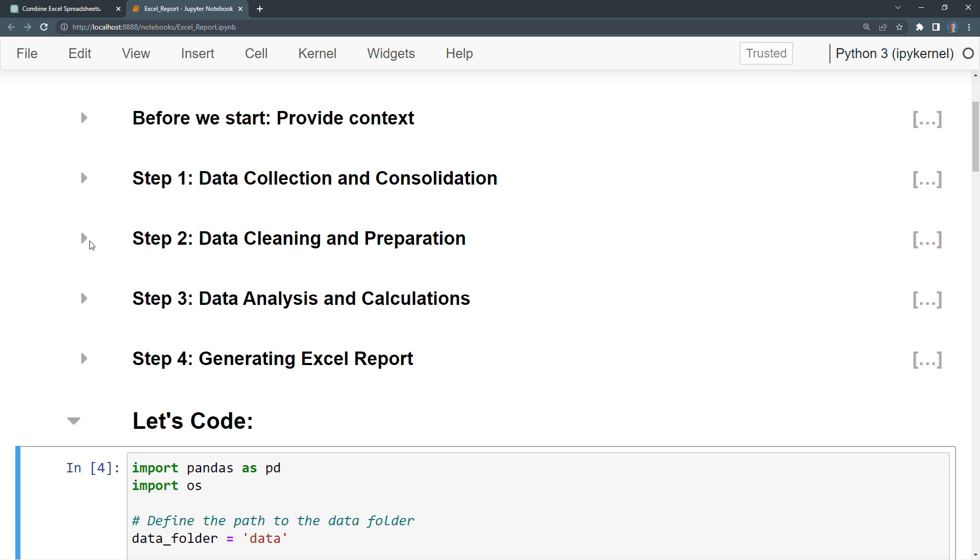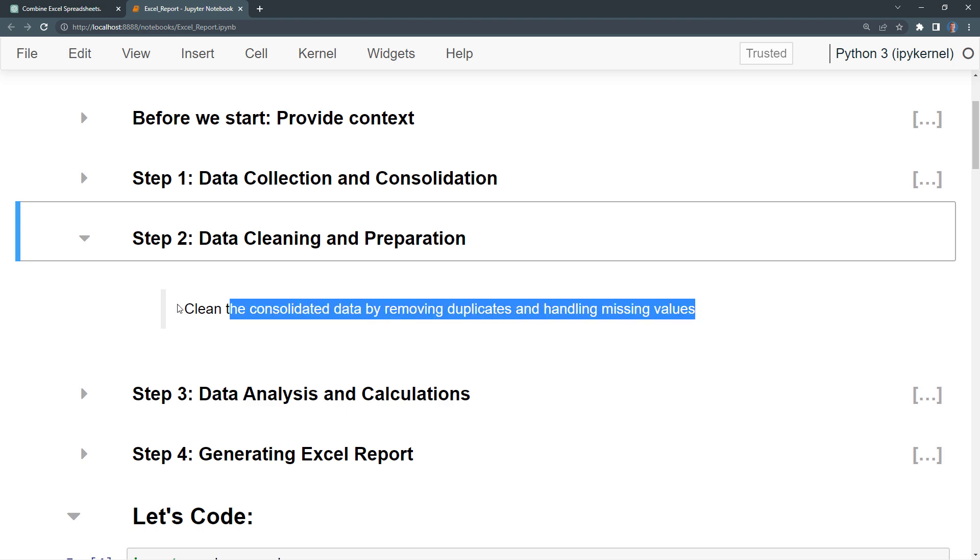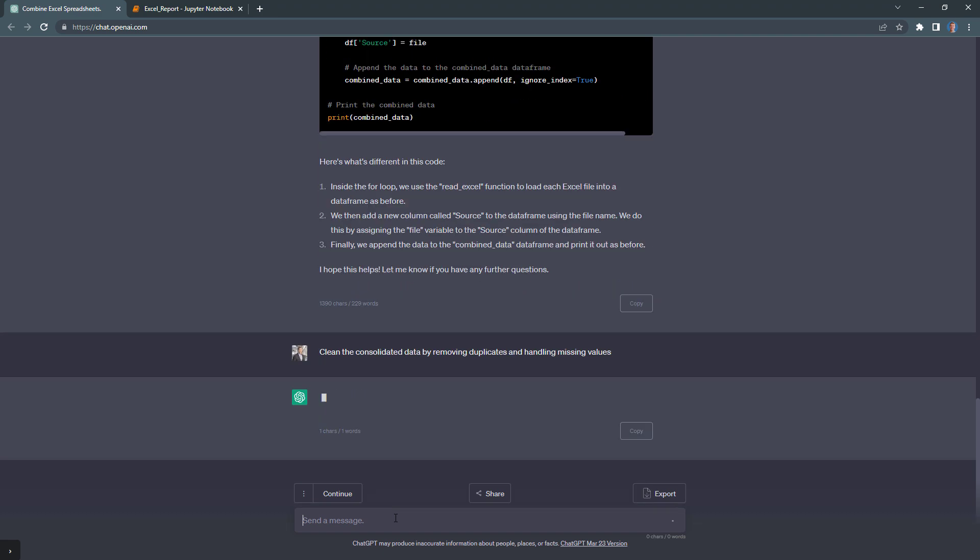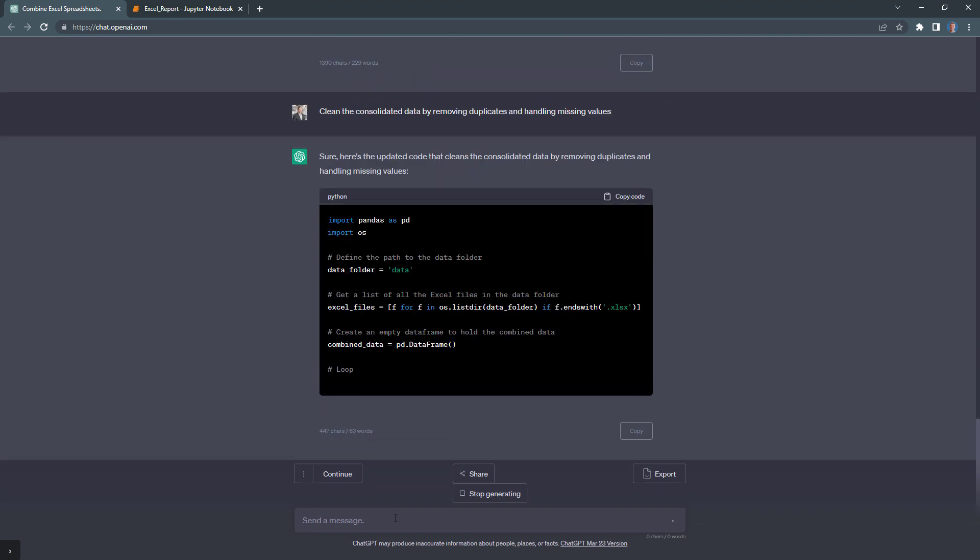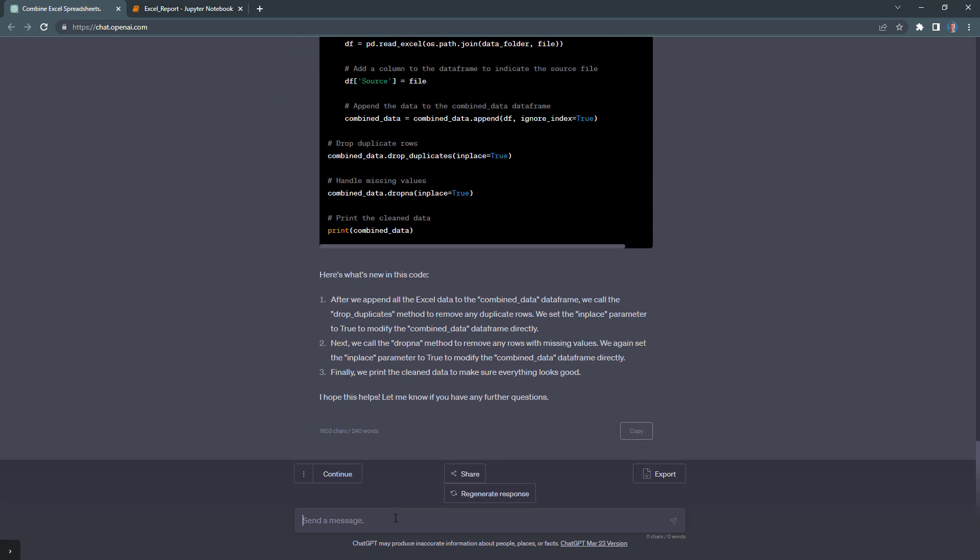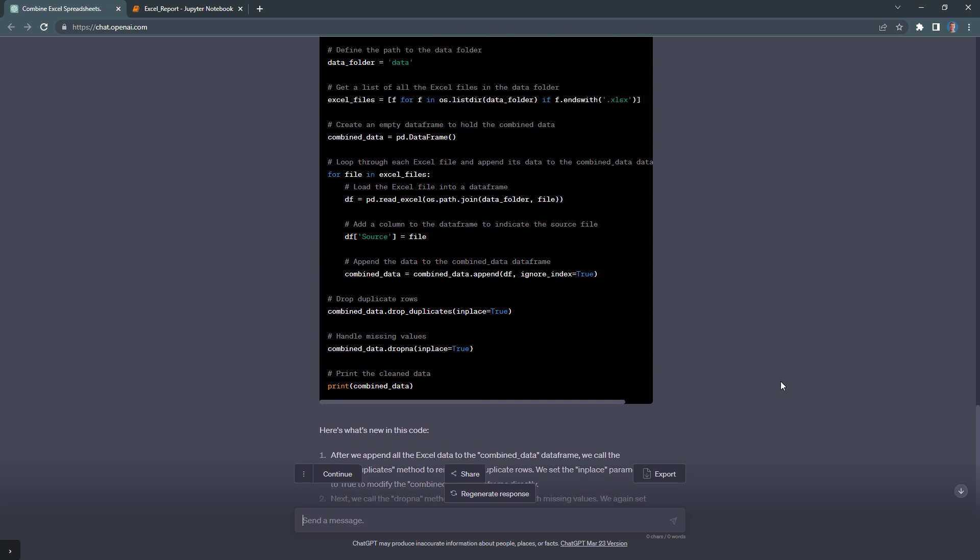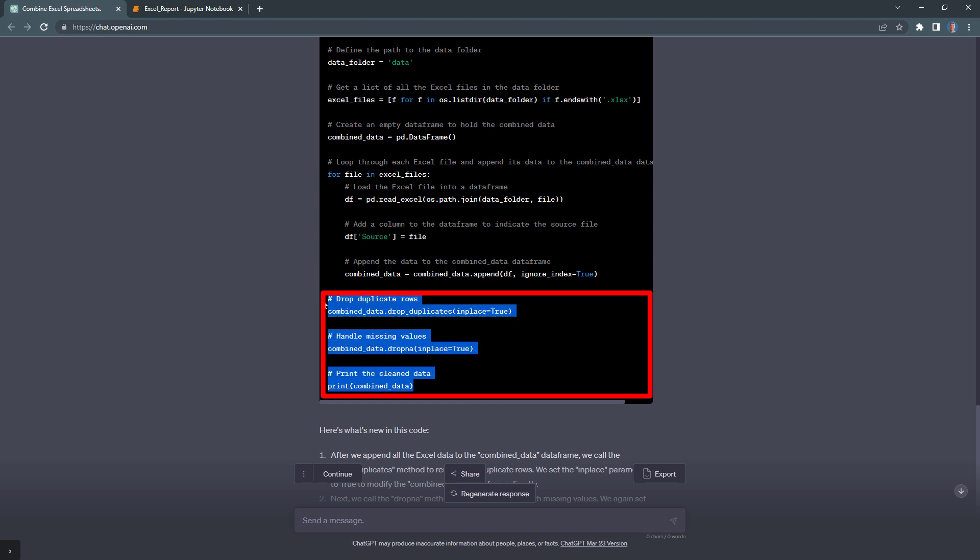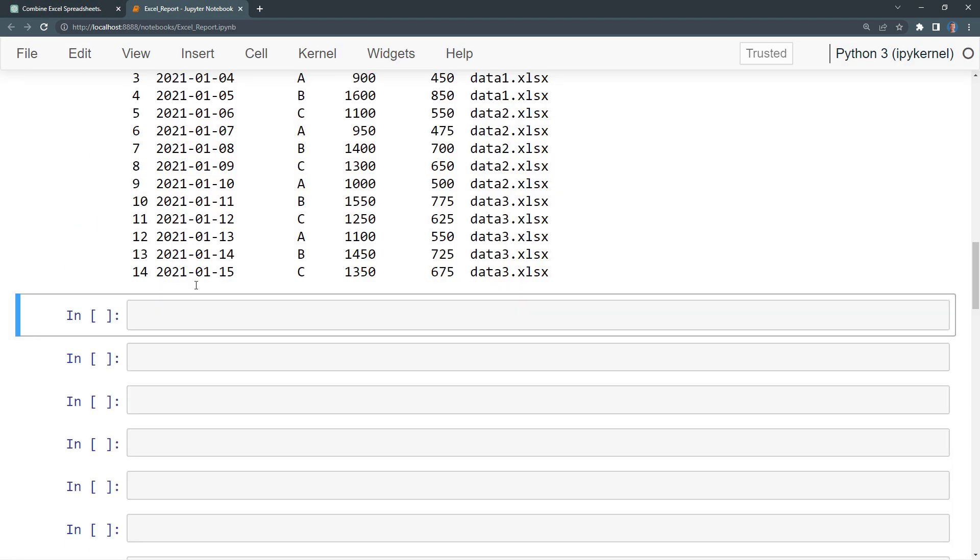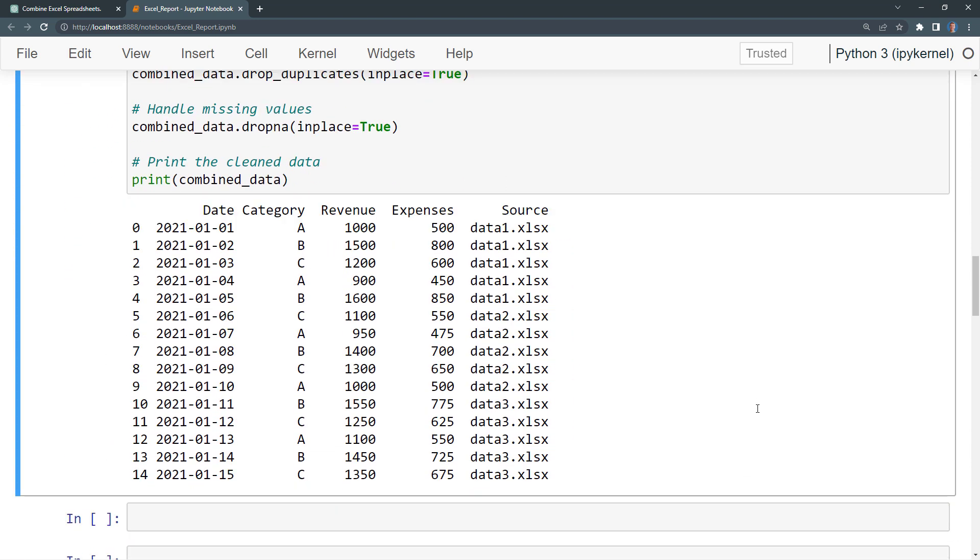For this simple dataset, no data cleaning and preparation is required. However, I wanted to demonstrate what a prompt for such tasks might look like. I wrote a prompt to remove duplicates and handle missing values. I will paste this prompt into ChatGPT and press enter. Perhaps I should have been more specific in my instructions, as ChatGPT returned the entire code. I am only interested in the data cleaning part. So I will take the additional lines, paste them into a new cell and run it. As I mentioned, the dataframe hasn't changed in my case since no data cleaning was required.